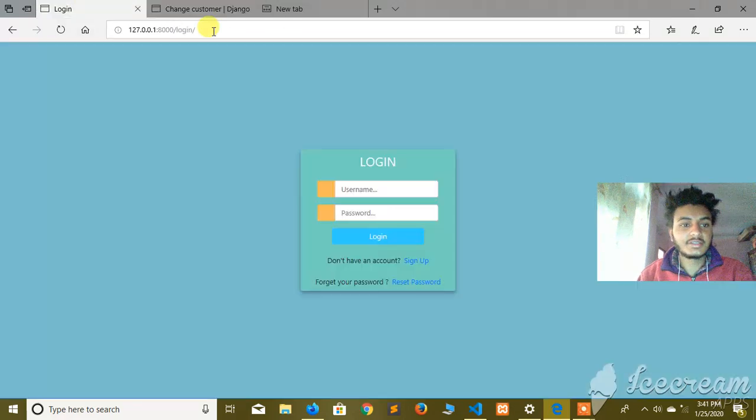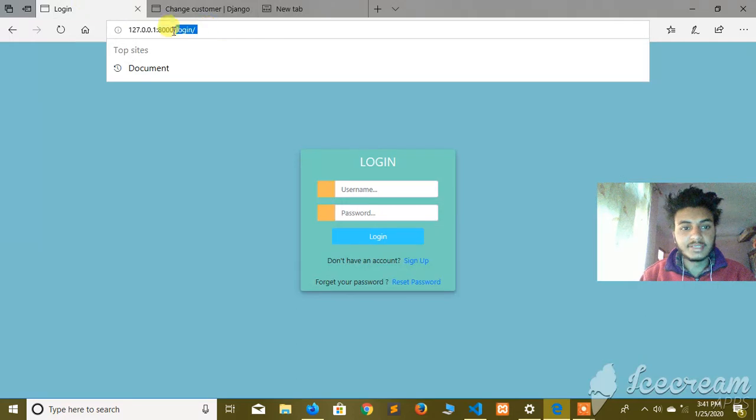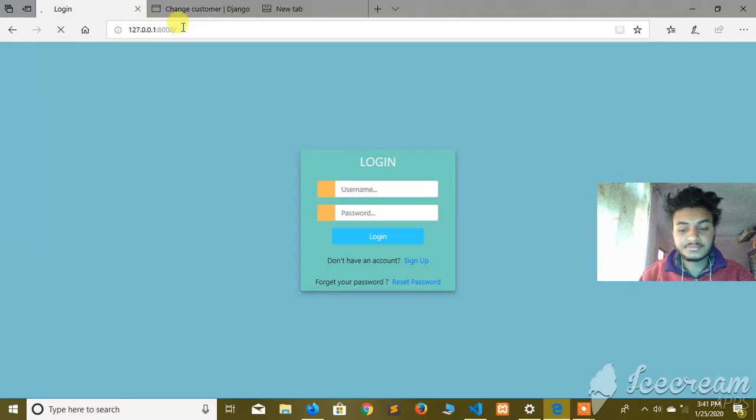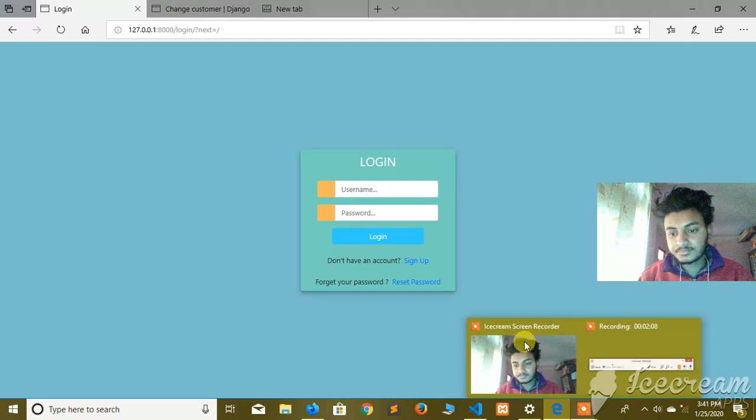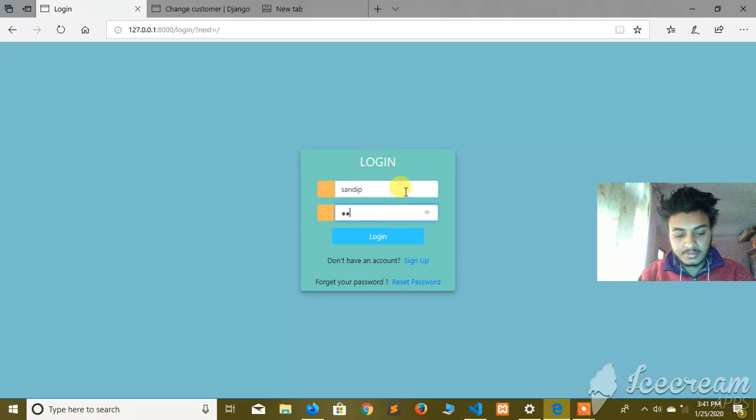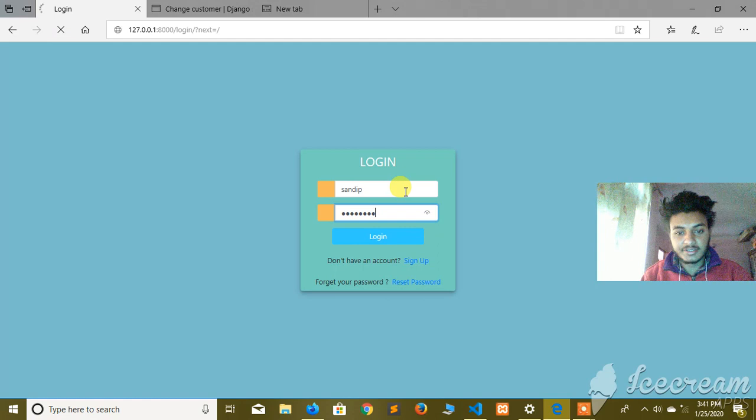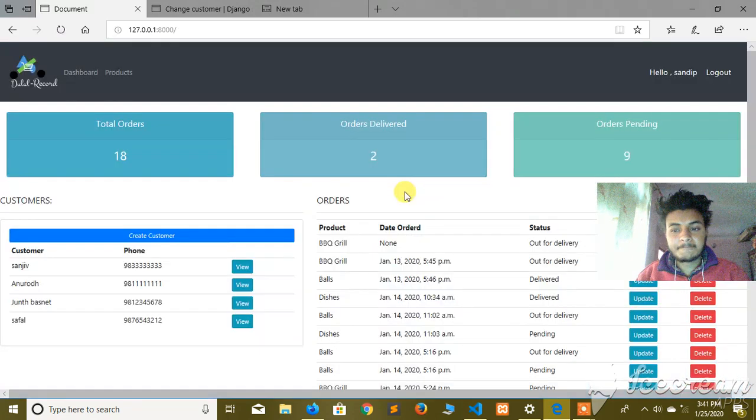Let me show you the dashboard now. I will check the admin panel next.